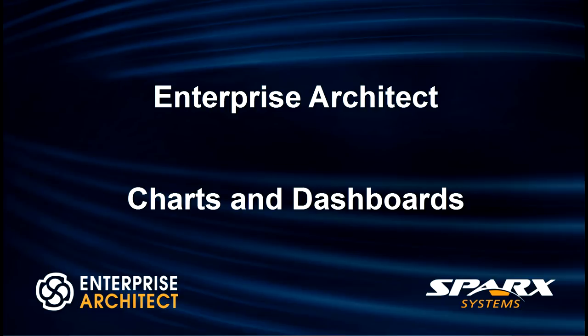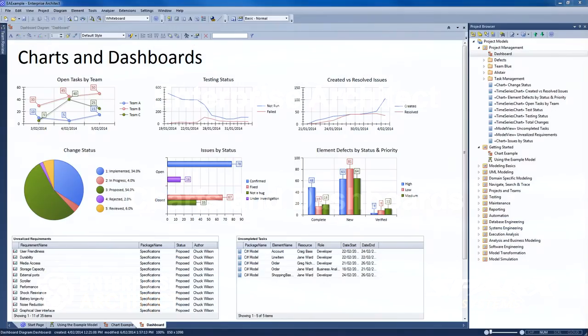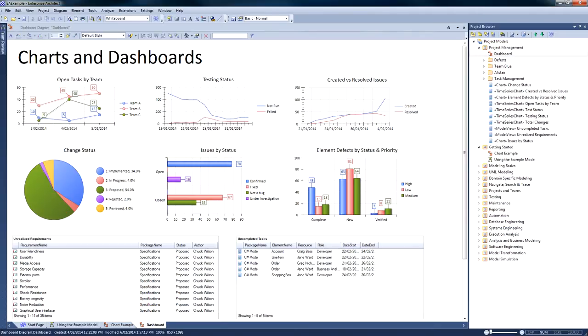Hi, my name is Scott Hebbard from Spark Systems, and today I'm going to look at charts and dashboards in Enterprise Architect. Charts and dashboards are an excellent way to expose data and information in your model.